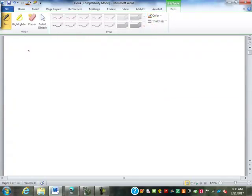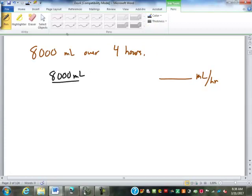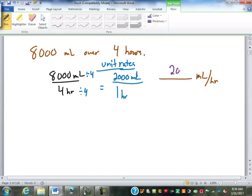Let's start with: if we infuse 8,000 milliliters over 4 hours, what is the flow rate in milliliters per hour? That's simple — we just divide. We set up the rate from the doctor's orders: 8,000 milliliters over 4 hours, then convert to a unit rate. Dividing both by 4 gives us 2,000 milliliters per 1 hour, or 2,000 milliliters per hour.